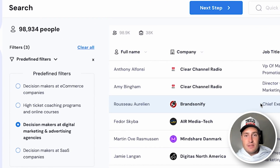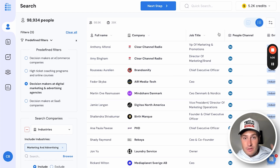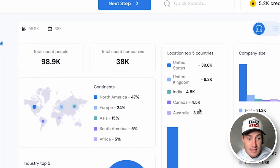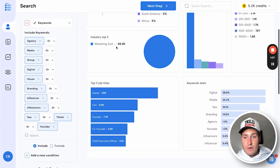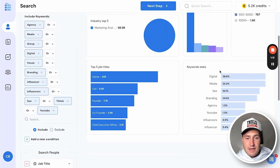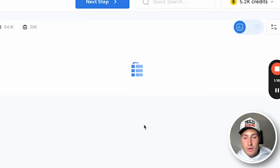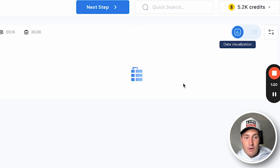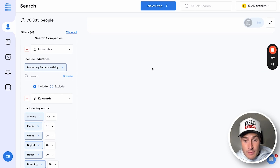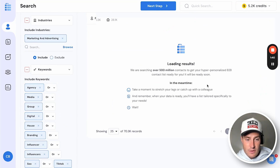Here's 98,000 marketing agency decision makers. If you want to get more refined, go to the data visualization chart where you can see the entirety of the search — the industry, keywords, job titles, location, company size. Let's say you don't want to work with anyone in Africa — click an X — or South America — click an X — all the way down to just North America and Europe. Now you're left with Europe and North America. If you don't want to work with anybody in the YouTube space, click X.